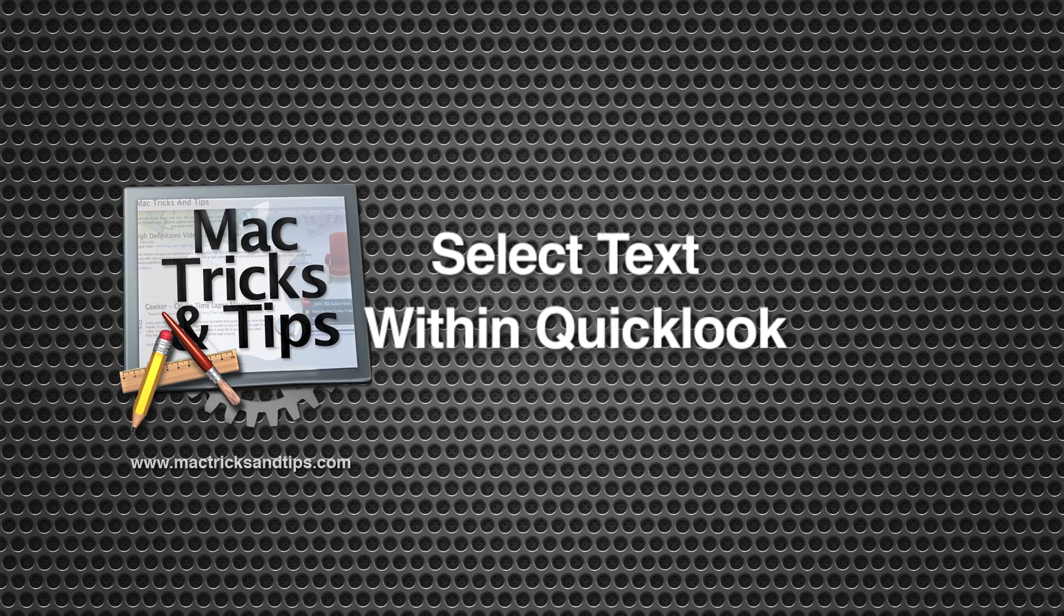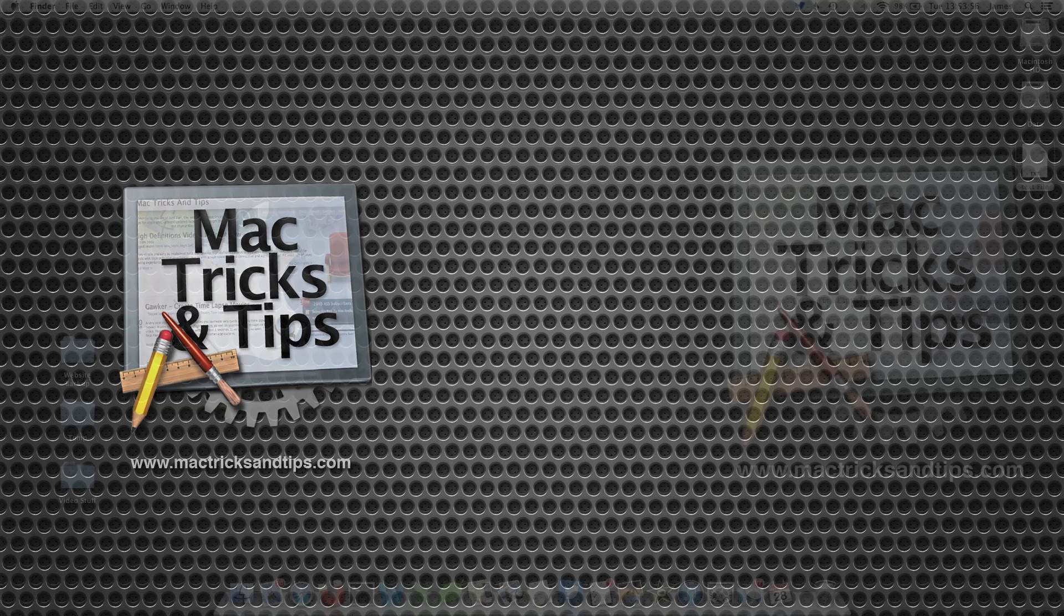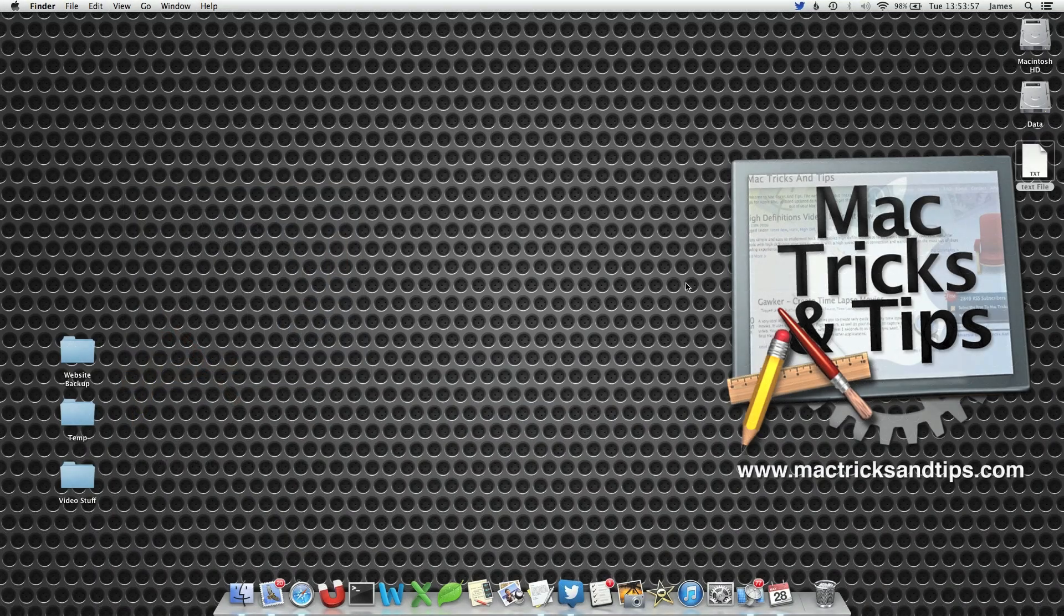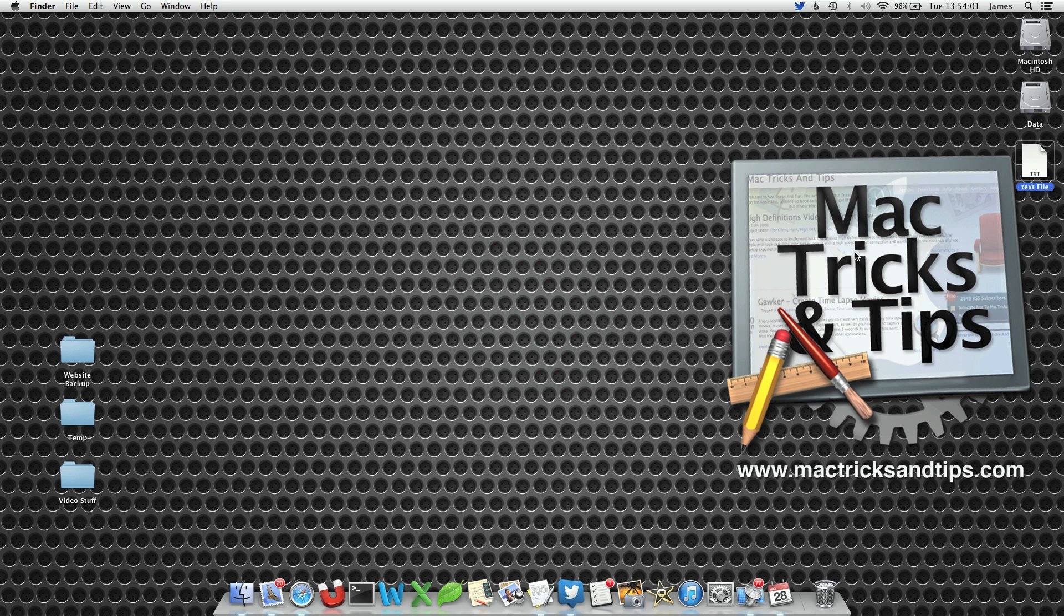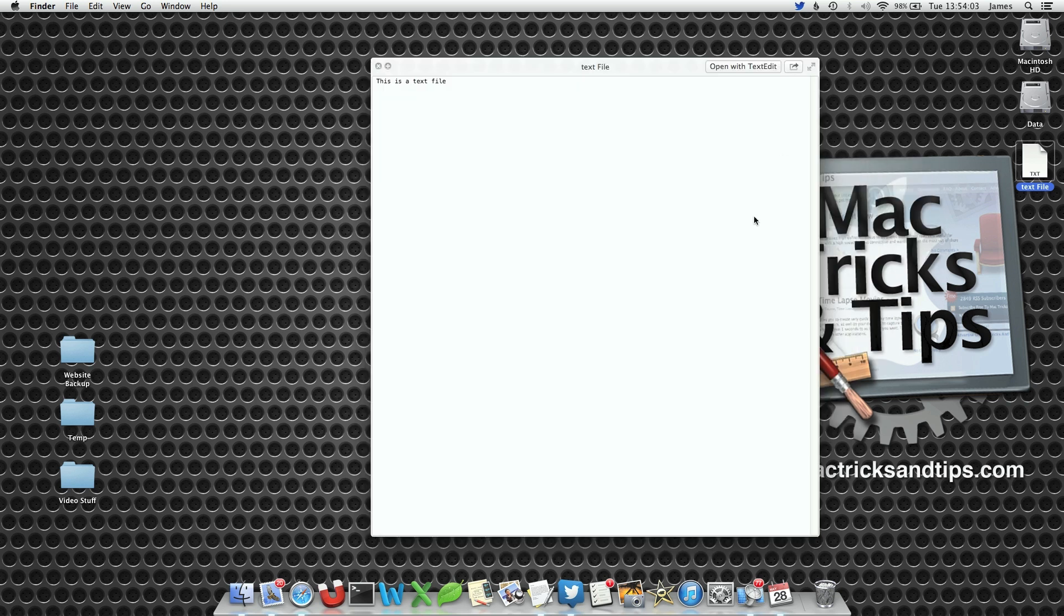Good afternoon and welcome to today's video on enabling text selection in QuickLook. I've got this file on my desktop which is just a simple text file and I've pressed the spacebar to enable QuickLook.